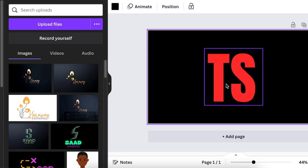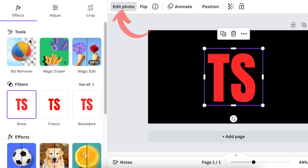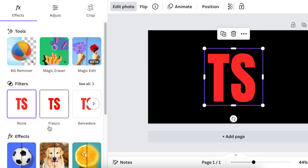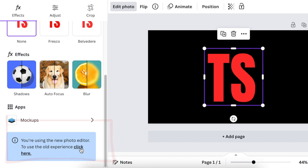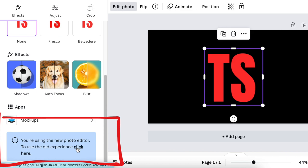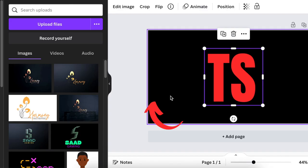If you're using the latest Canva Edit Photo tools, we want an old app. So scroll down to the section that says 'We're using the new photo editor' and click there to revert to the old experience, so it allows you to use the old editor.